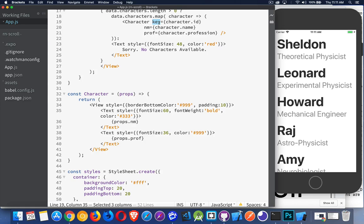When you're building a web page with HTML, you give it an ID. These things need to be unique. Down here, we're able to access nm and prof because those are the other ones. But key, we can't get to in our code. It's used purely by React behind the scenes.